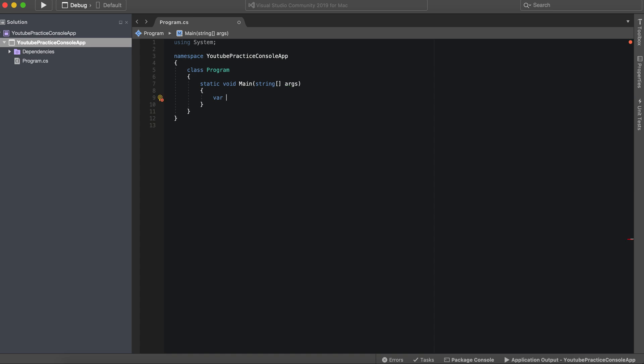So let's make a variable here and just call it index and we'll have it equal zero. Alright, so while loop essentially means that while this value, whatever the value is, is true, it's going to continue to loop.